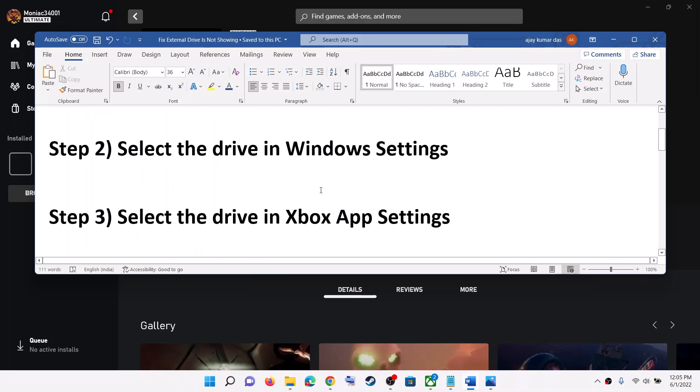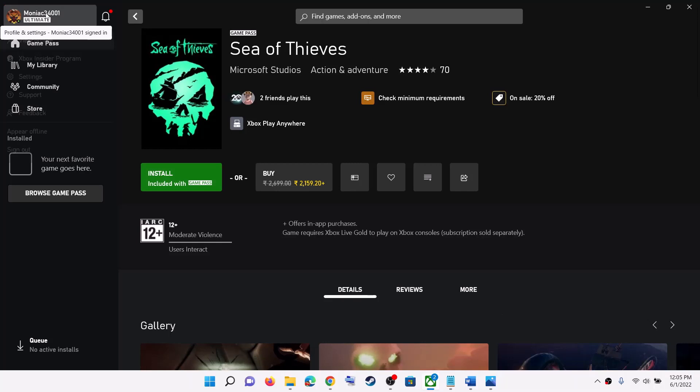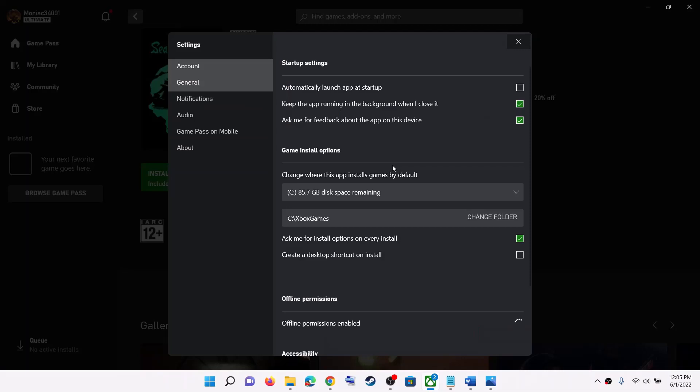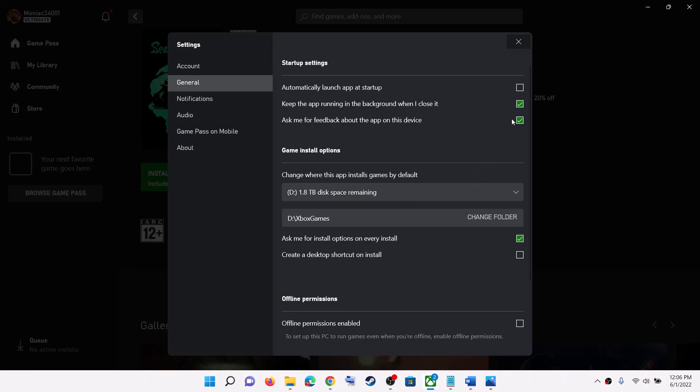If you are still facing the problem, select the drive in Xbox settings. Open the Xbox app, on the top left click on the profile icon, then click on Settings. Go to the General tab, scroll down, and you can see 'change where this app installs games by default.' Click on the dropdown option and select your external drive. Now you can try to install the game.